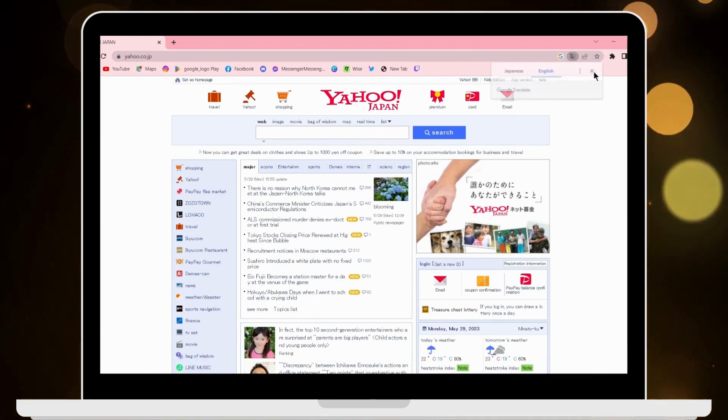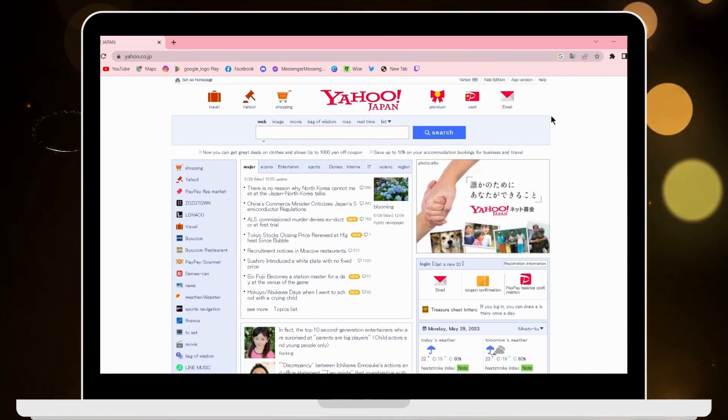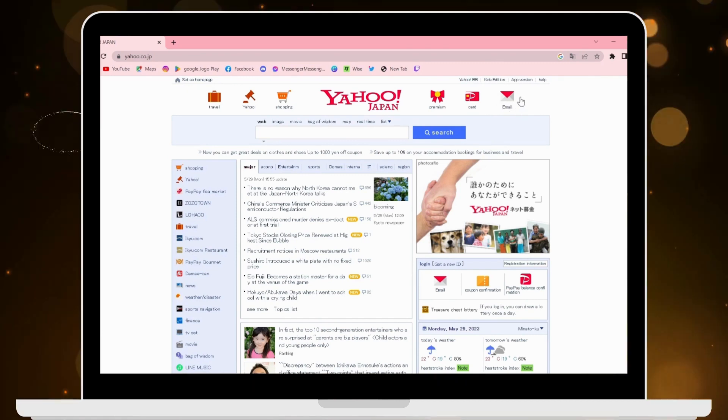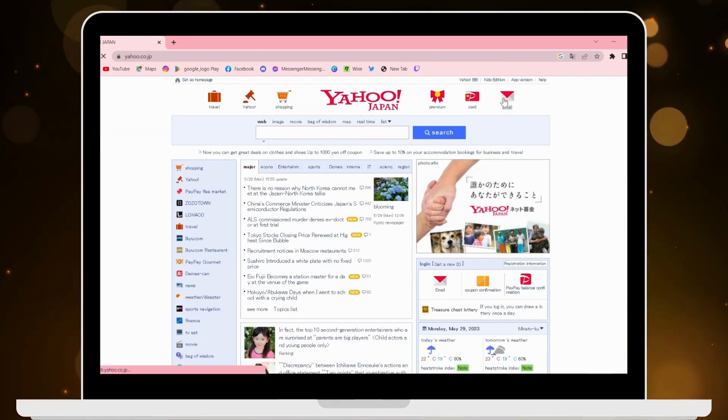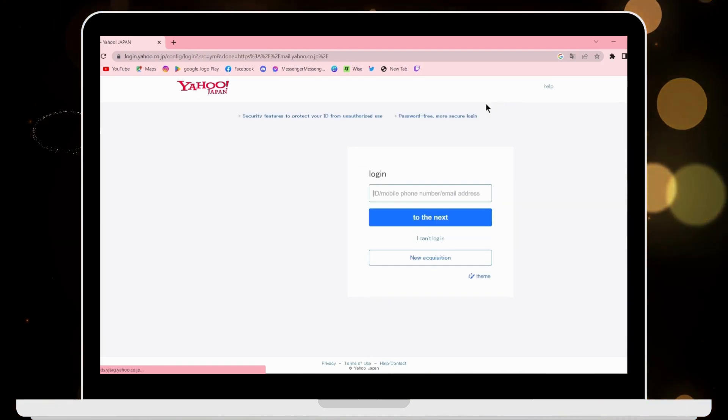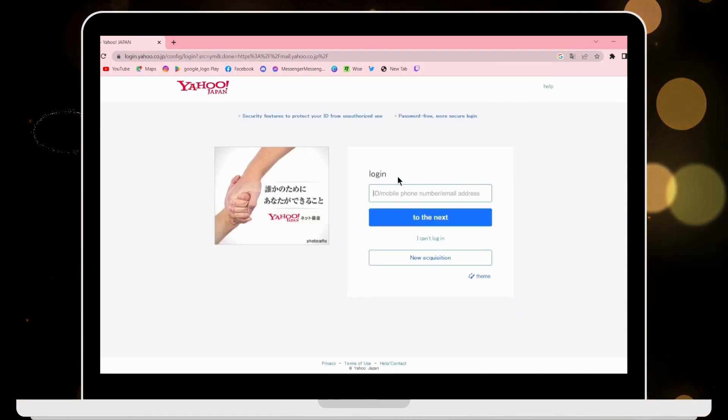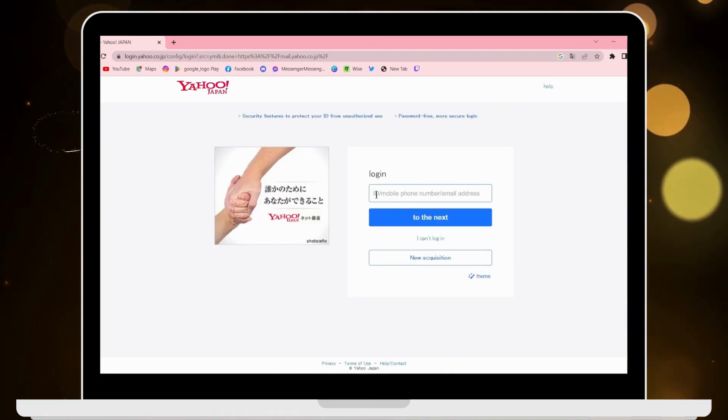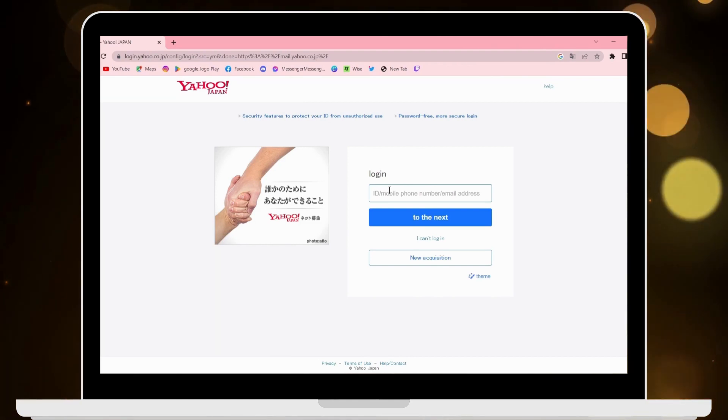Now to log into your account, on the upper right corner you will have an email option. Click on email, and then from here you can log in. To log in, first you have to enter your ID or